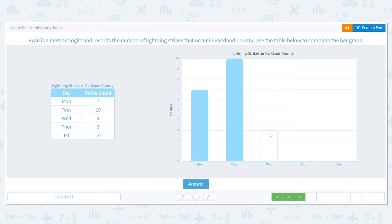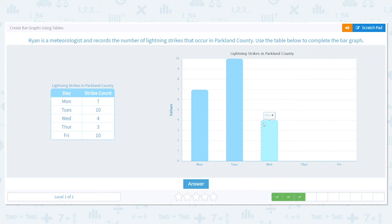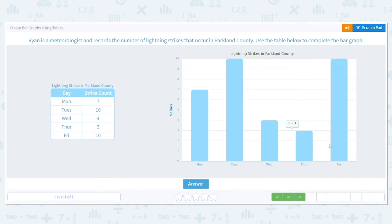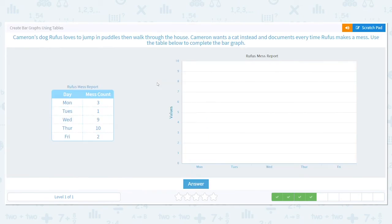Wednesday had four — make sure these bars end in line with the four; that's why these little lines are here to keep things in line. Wednesday had four, Thursday had three, and Friday was back up to ten. Isn't this a nice visual to see the lightning strikes? It makes a lot of sense and helps organize the data instead of just a table.